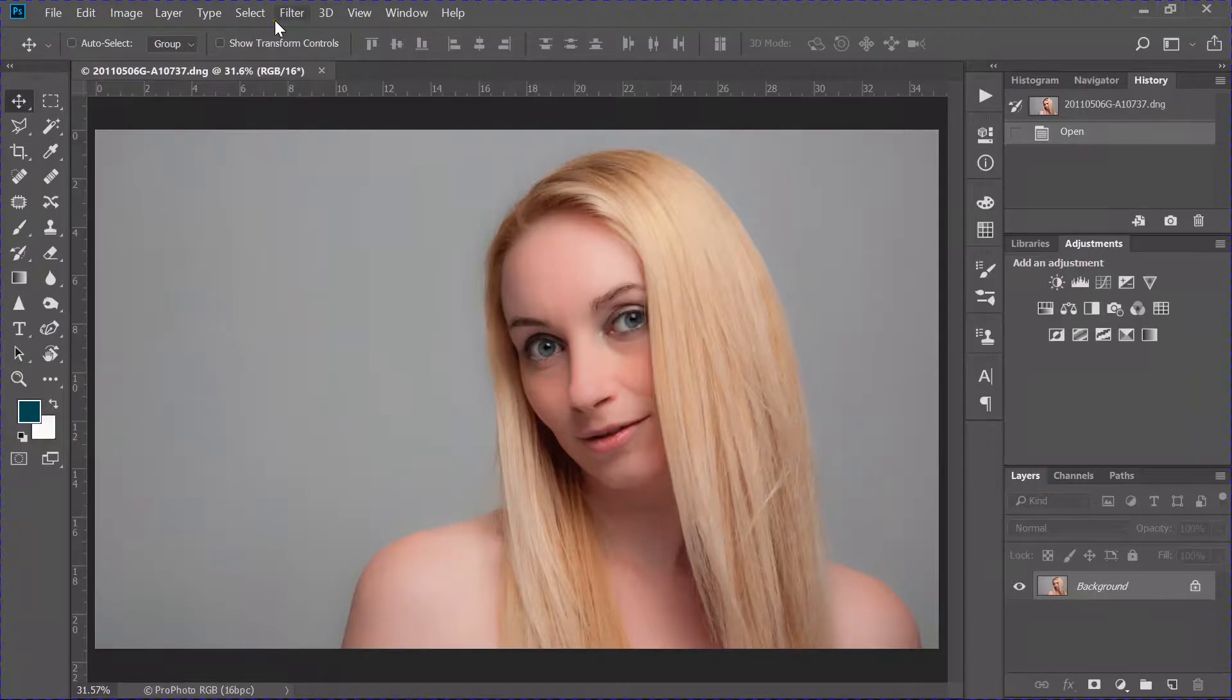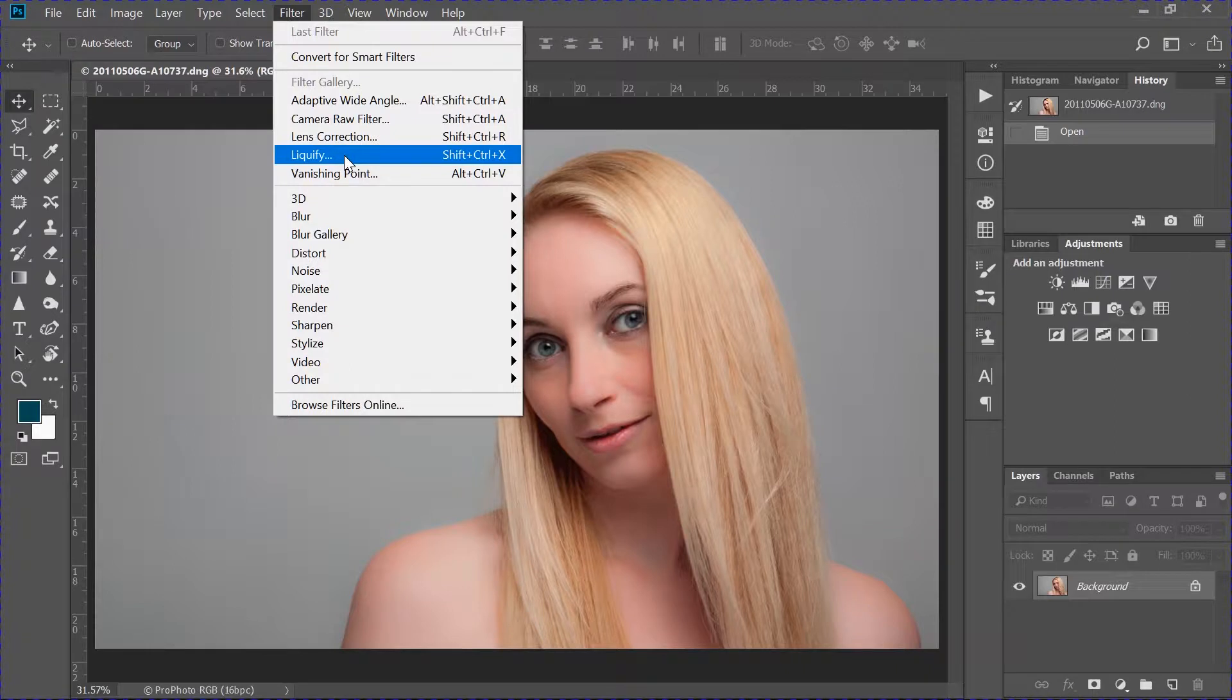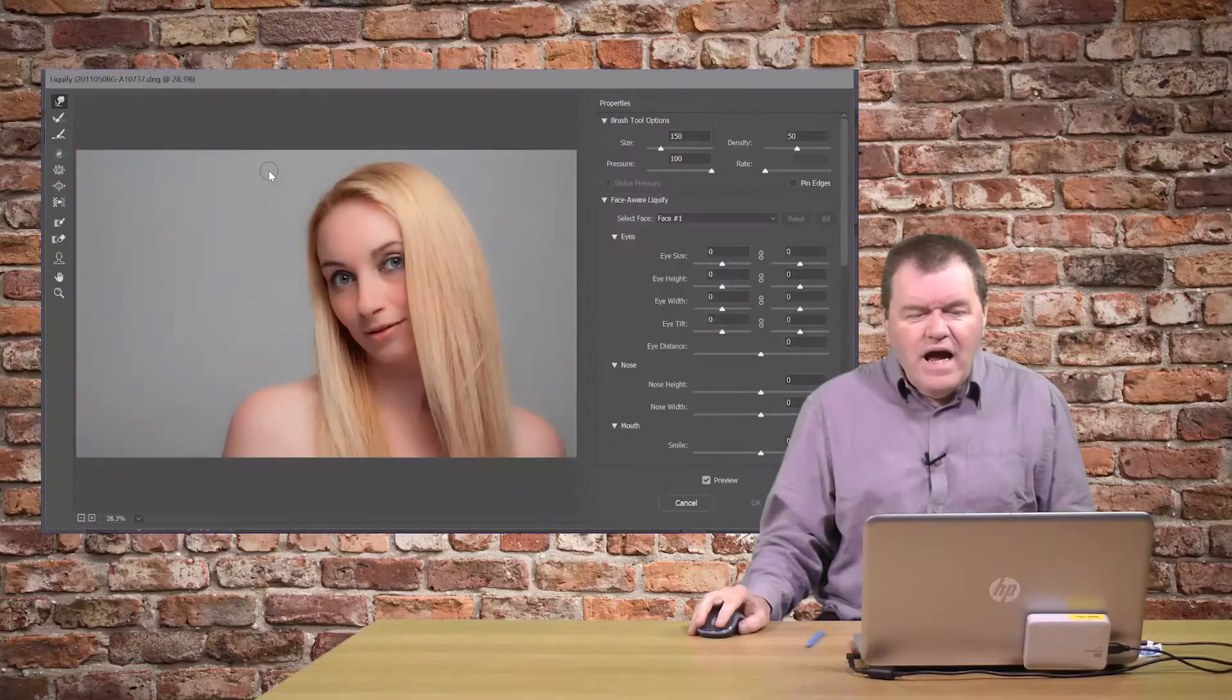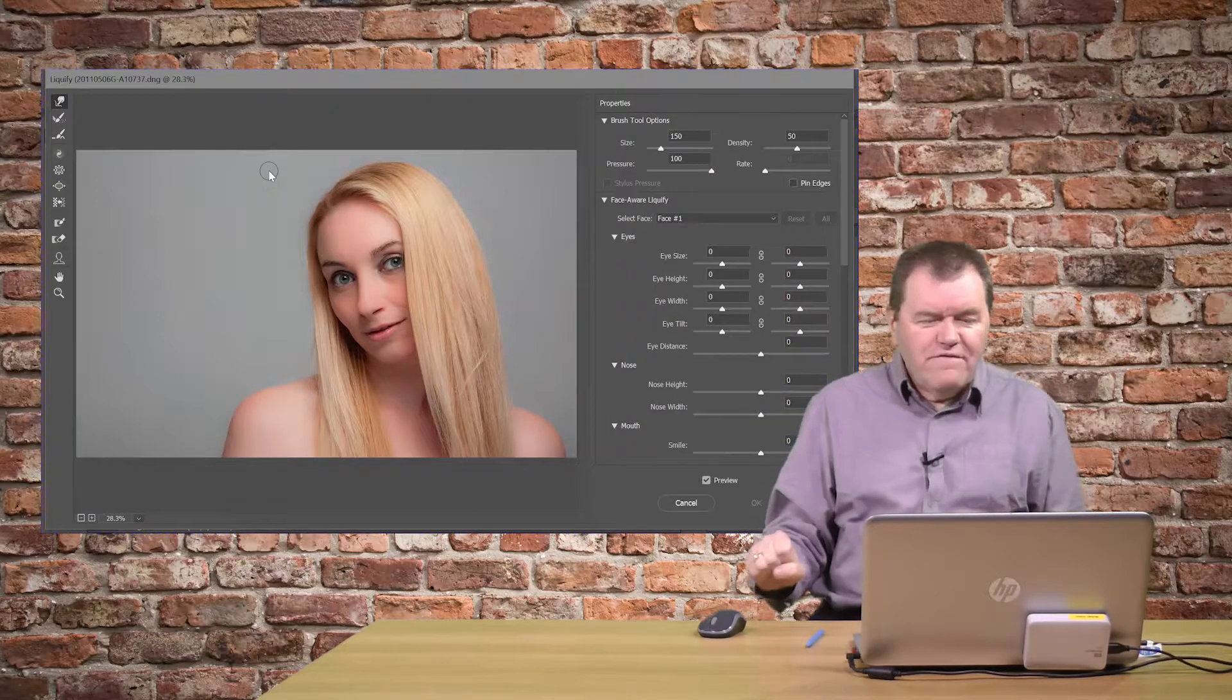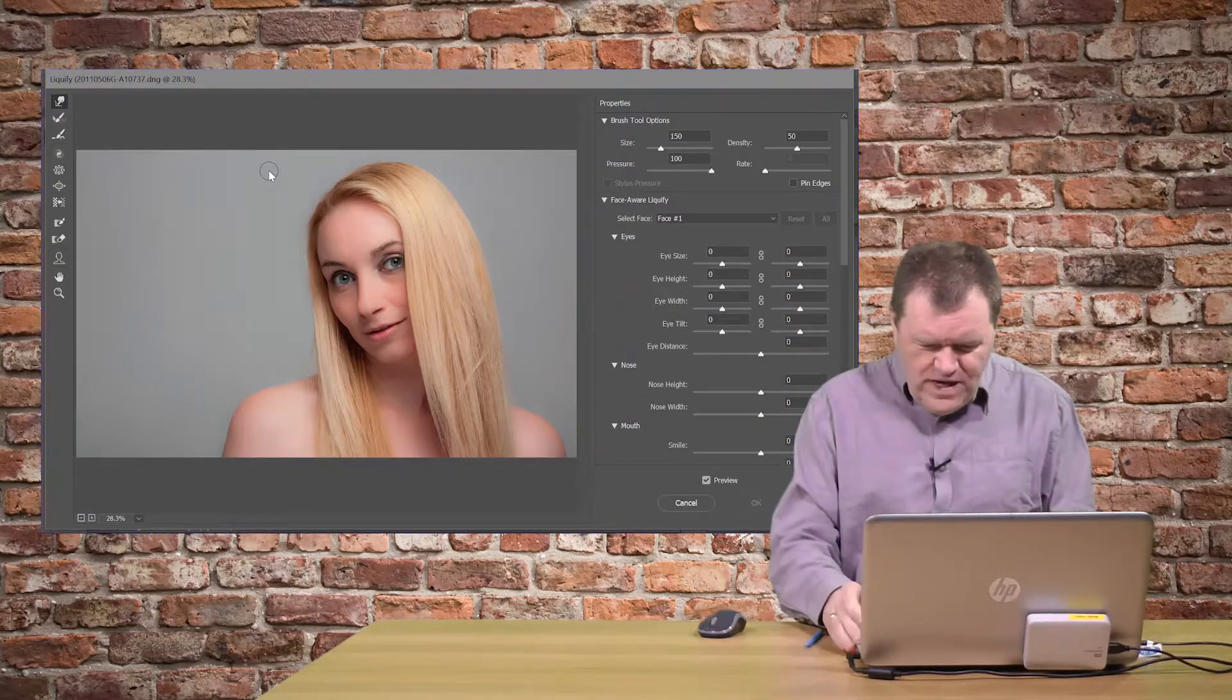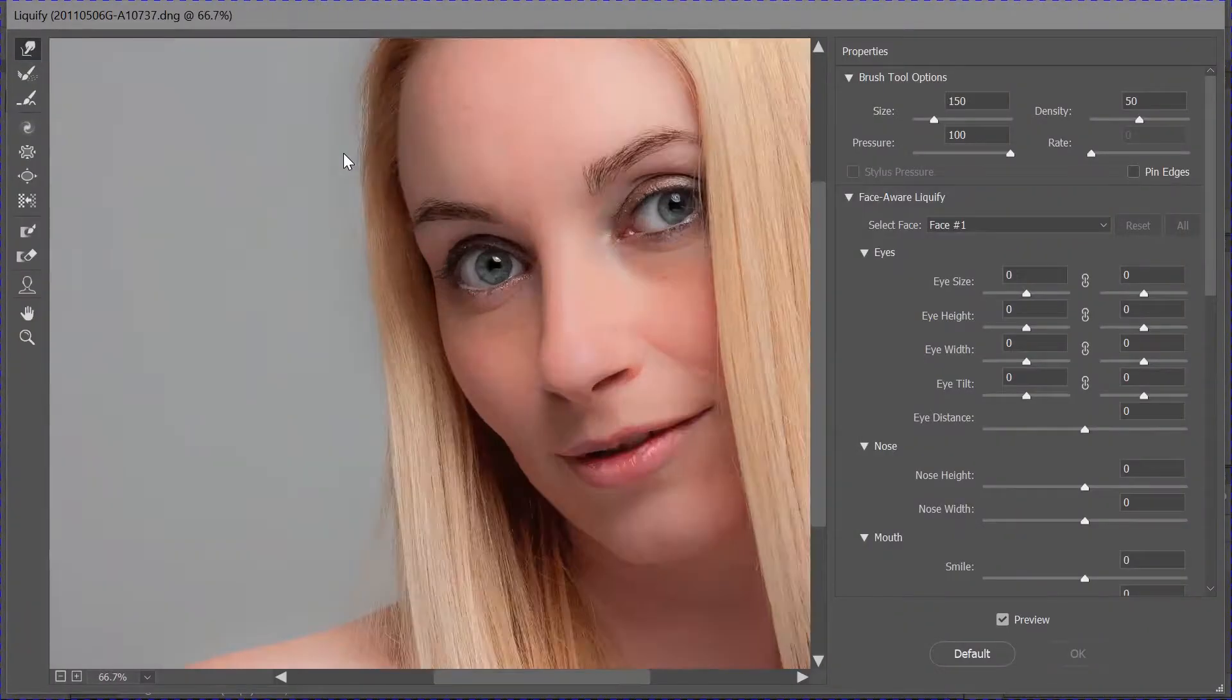I'll go into the Liquify tool. It's the new tool in here, but let me show you. Liquify off the filter menu. And it now opens a special window for it.